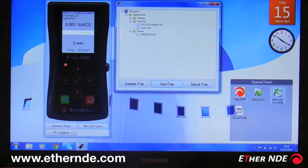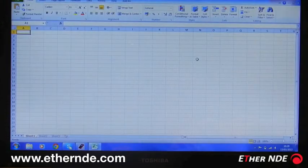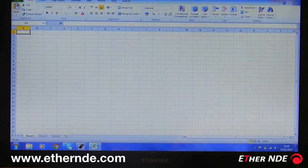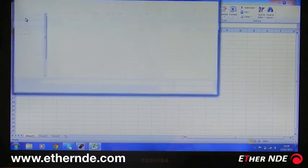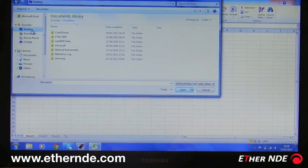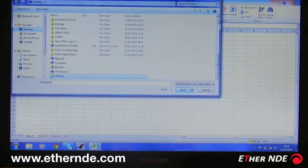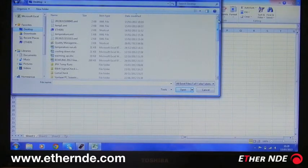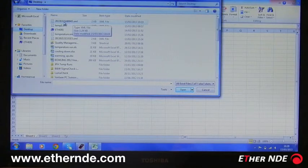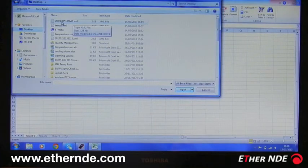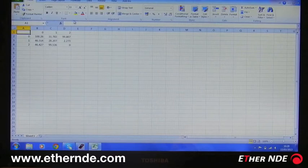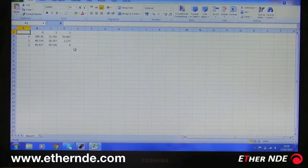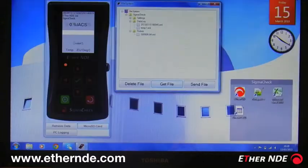Now by opening the spreadsheet package, on my desktop where I saved it, you can see the file that I uploaded from the SigmaCheck. The format of this file is the date that the file was saved, so 2013, 15th of March at 10 o'clock. Open the file, and here we have some previously data logged data.